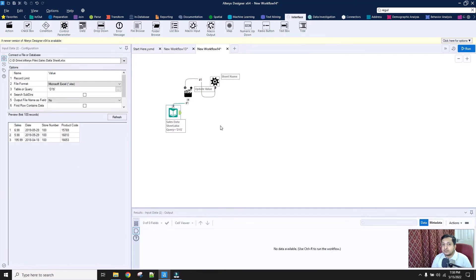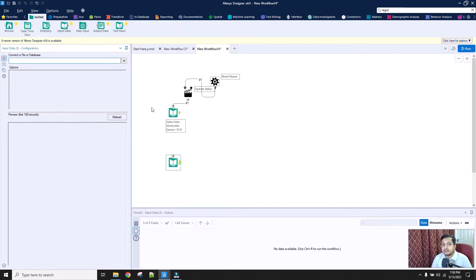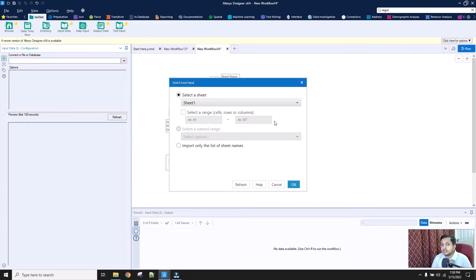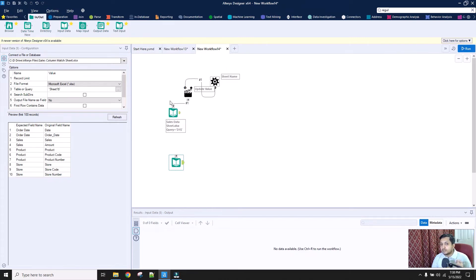Next, I am going to import the second sheet into the macro as well. The sheet name will be the sales column match sheet, where we have the expected and original column names. So I will import it as it is. What I have achieved so far is I have been able to grab the data from each sheet individually and update the path so that whenever a sheet name is passed, data can be fetched for that particular worksheet in the Excel file.